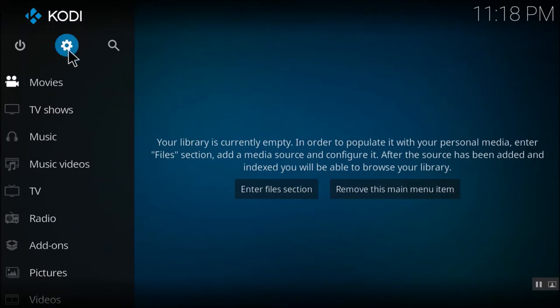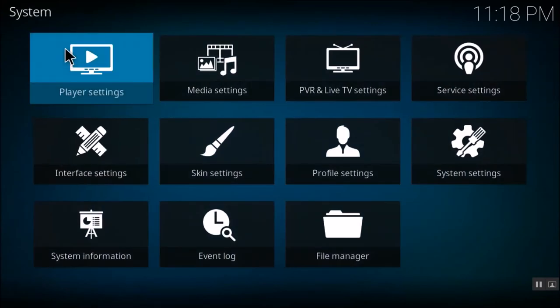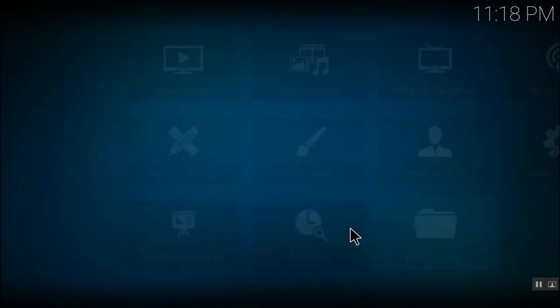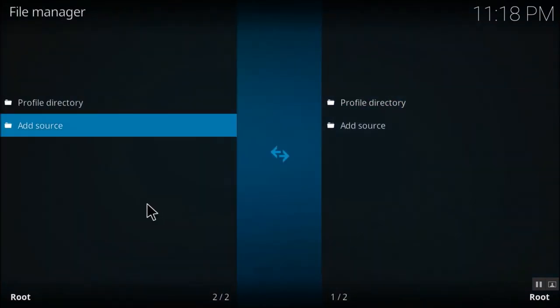So next go to settings once again and click on file manager. Now here, I'll be showing you how to set up the repository. I'm gonna show you only one repository setup.